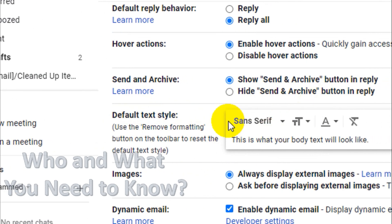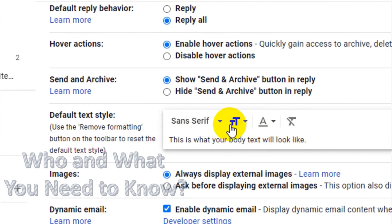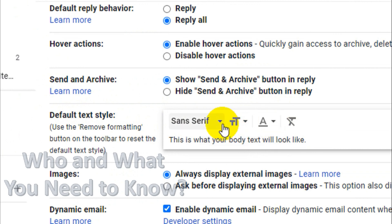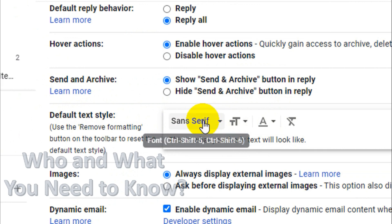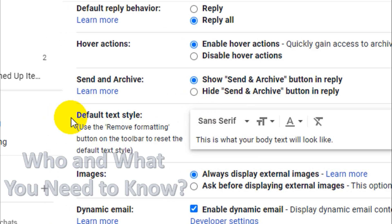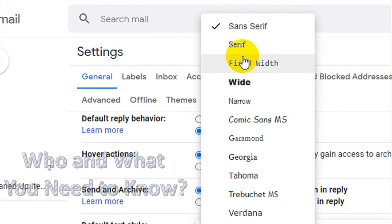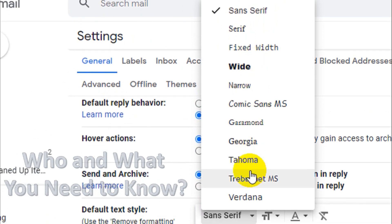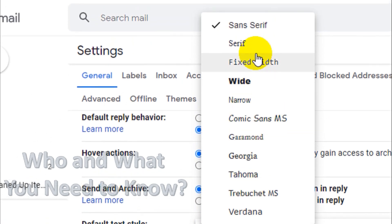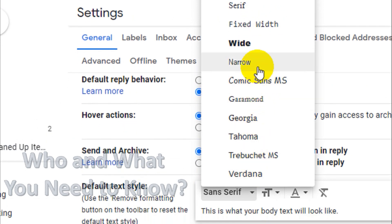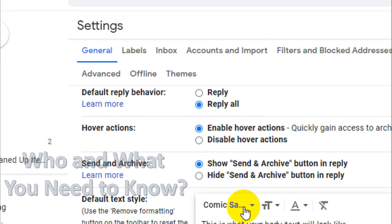You will find several options here. Underline and italics are not available as defaults because underline is not commonly used across all emails, and italics are also rarely needed. The available default formats include font style, where there are around 10 font formats available to choose from.